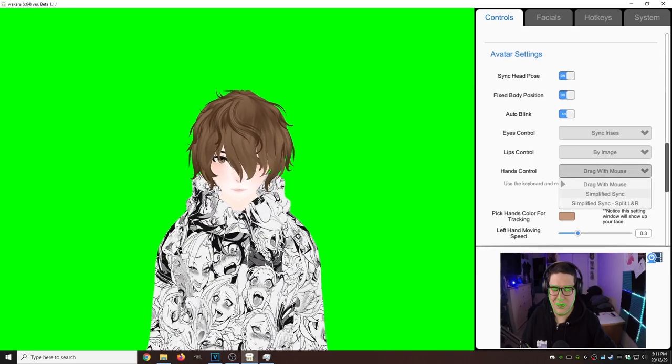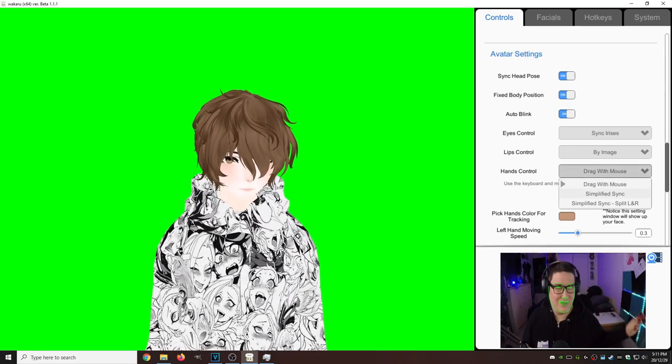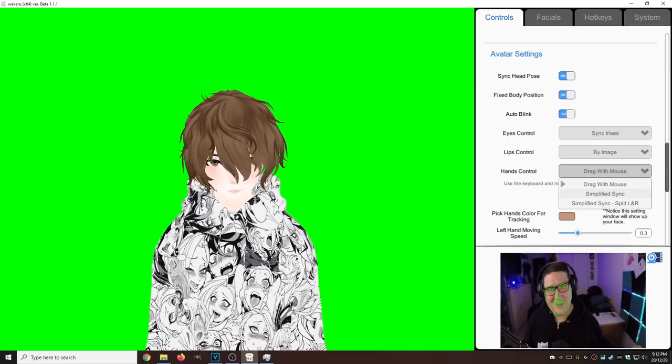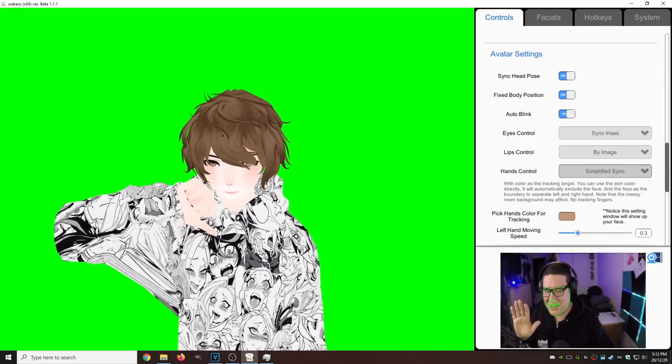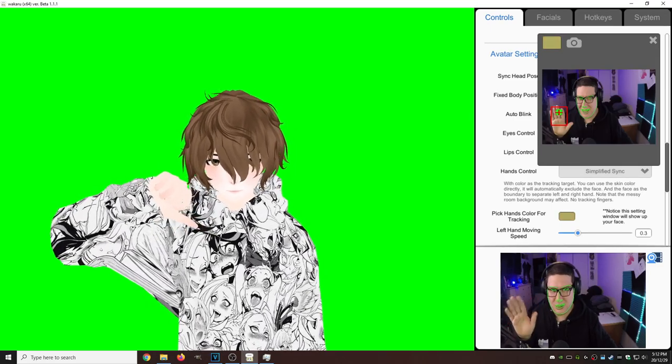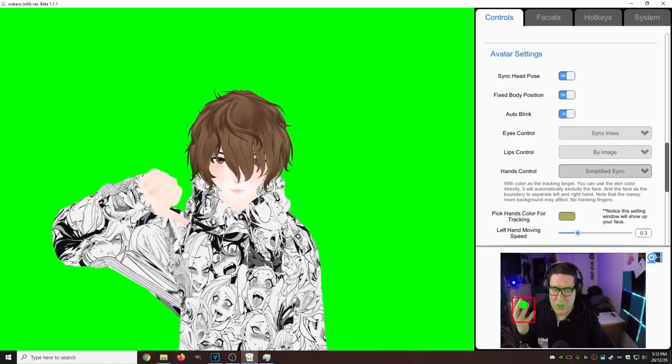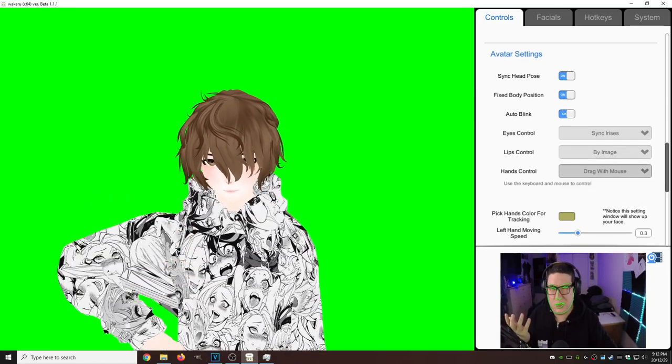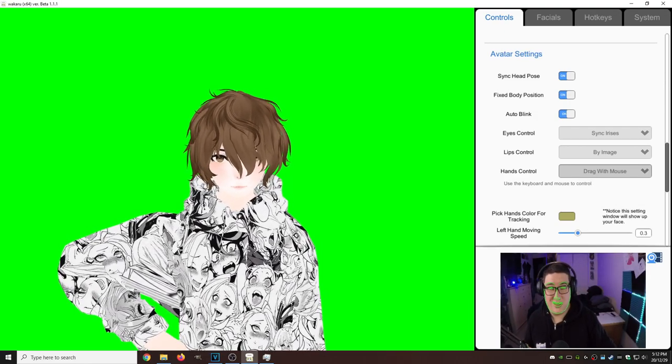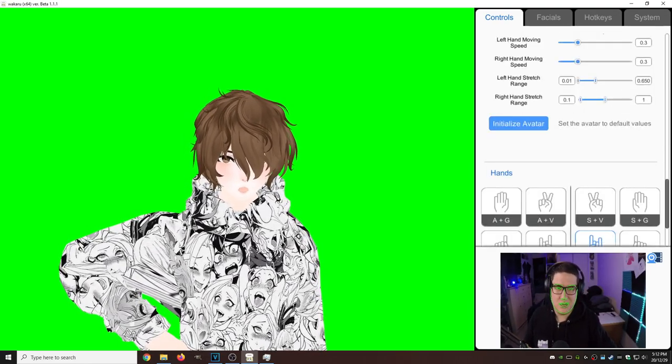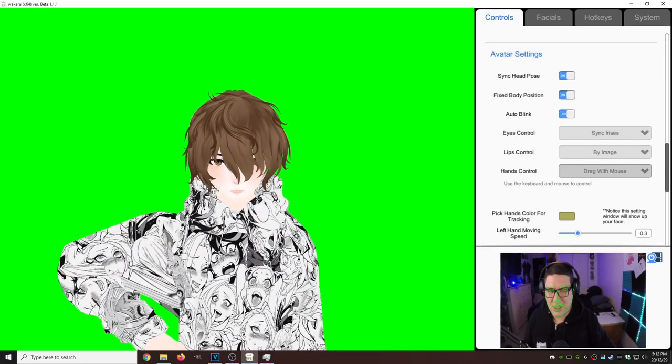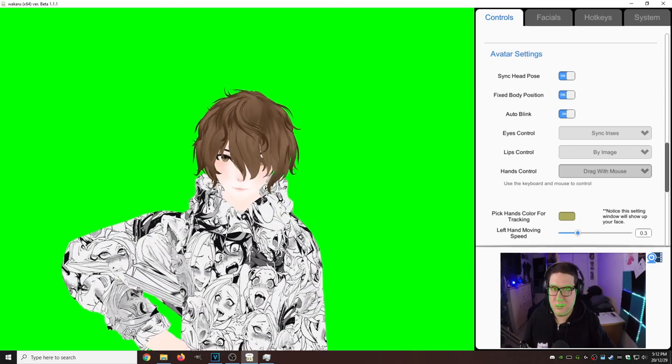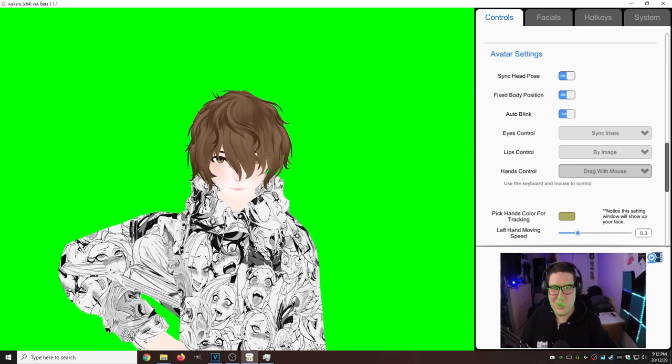Another cool thing about this program is we have a built-in hands control, which means you don't need something like a Leap Motion if you could get this to work correctly. All you got to do is put up your hand, click Simplify Sync, choose your hand color, dot in the proper area, and play around with it. See if you can get it to work. I really couldn't get it to work for me, that's probably because my model is just janky here and there. So what I would do is just go around, play with some settings, see what you can get to work.